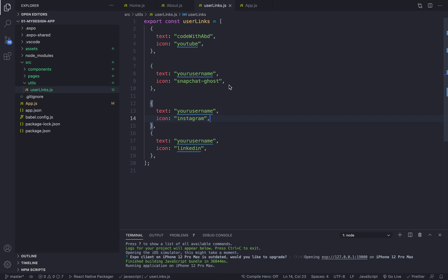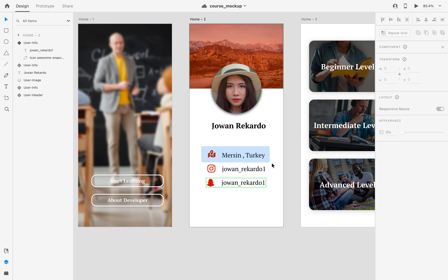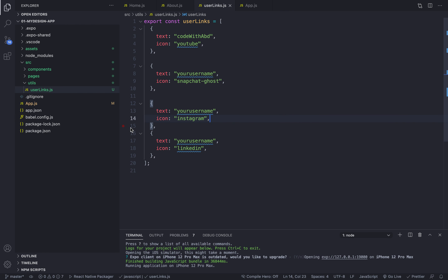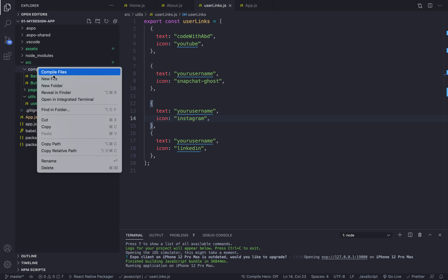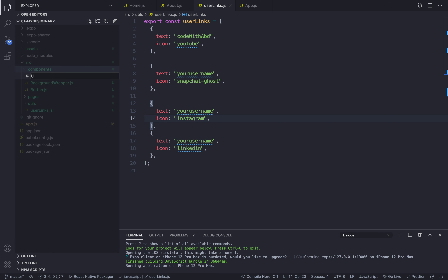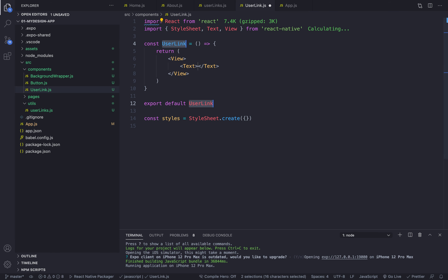Welcome back. In the previous video we built our data, and now we are going to use it. First we will create one item — one of these boxes — and then I will show you how to repeat it in a very dynamic way. In our components folder I will right-click, choose a new file, and call it UserLink.js.